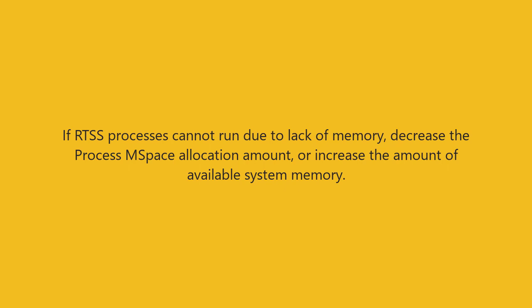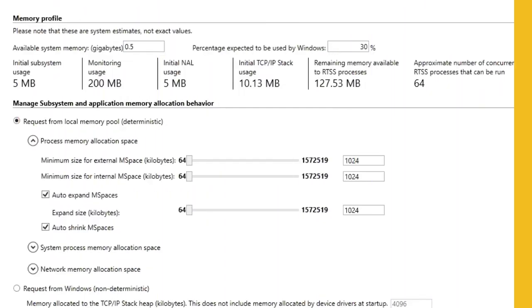On process creation, you can override the default initial mspace size to guarantee your process memory is available when you need it. Fragmentation logic within an mspace has also been optimized so that more of the available memory is utilized.